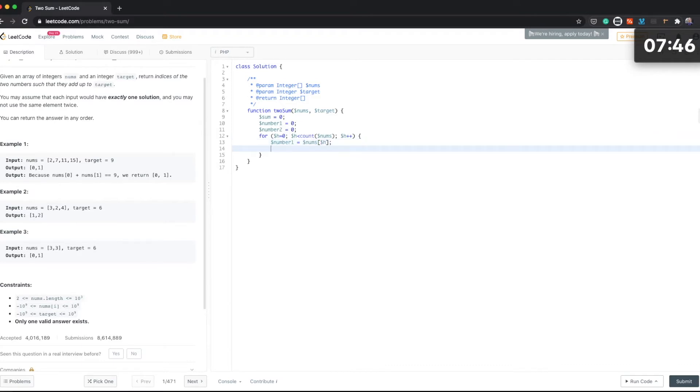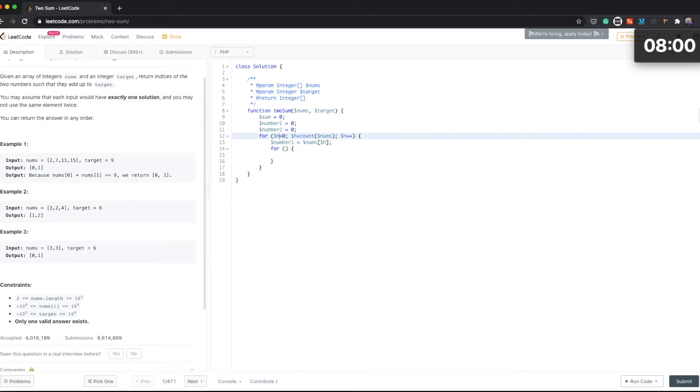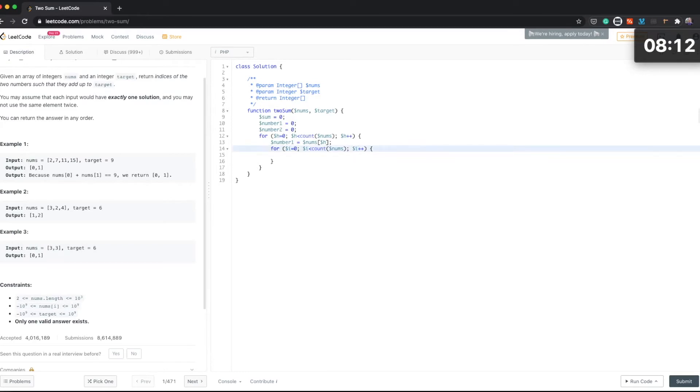And then we'll create another loop for the second number. So we're going to be looping through each element for the first one and each element for the second one. So let's do this like an i, i, i, and then number two.